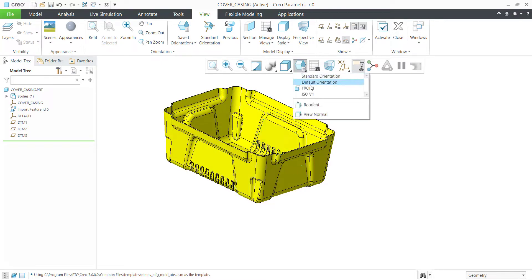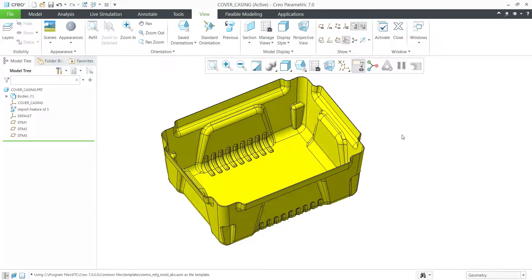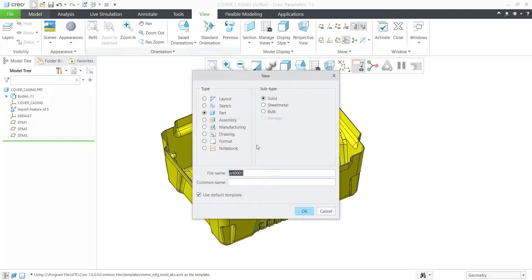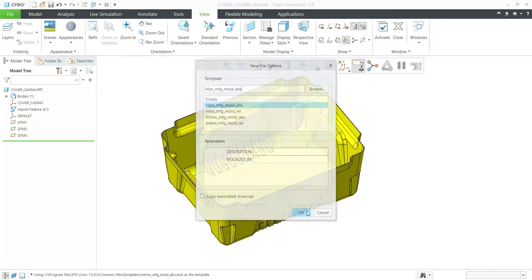Now we'll see how best we can do the extraction for this. Go to New, Manufacturing, Mold Cavity, assign a suitable name, and click on OK.